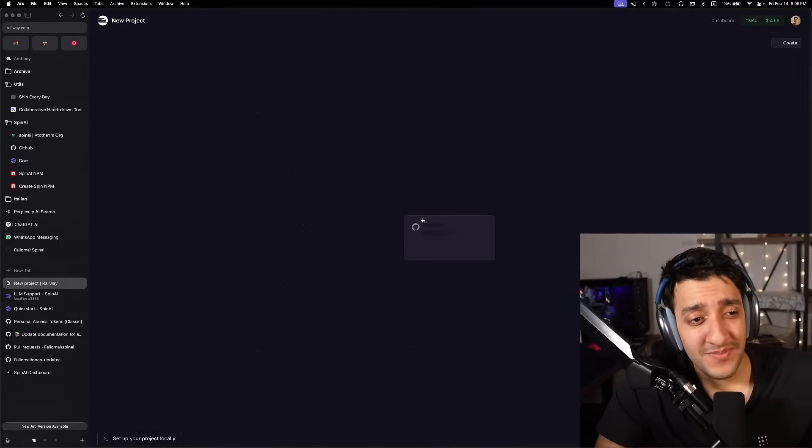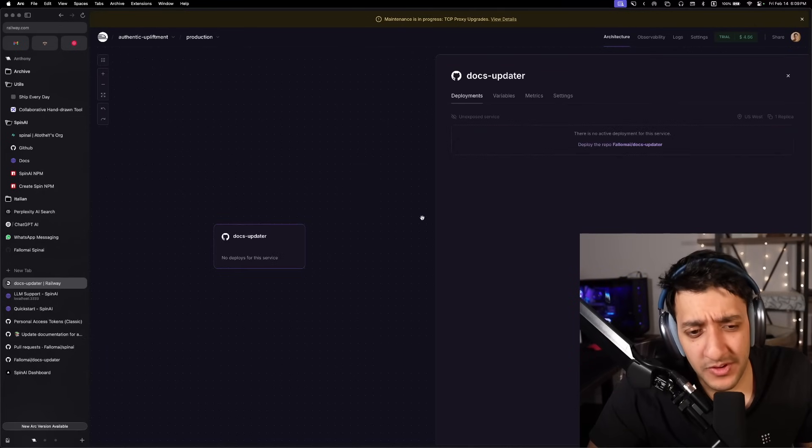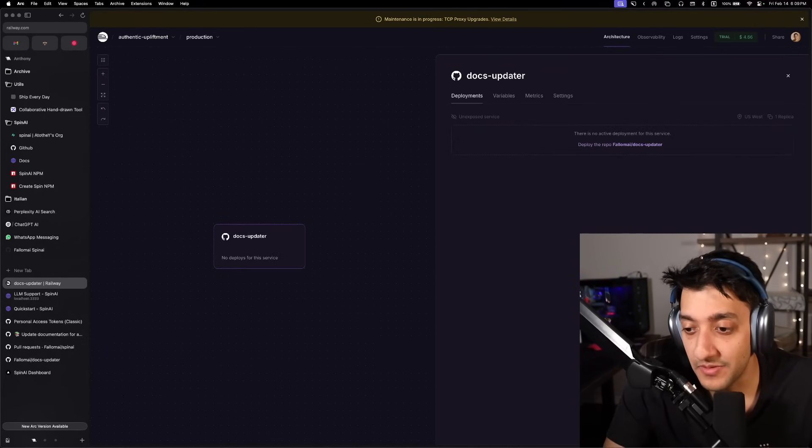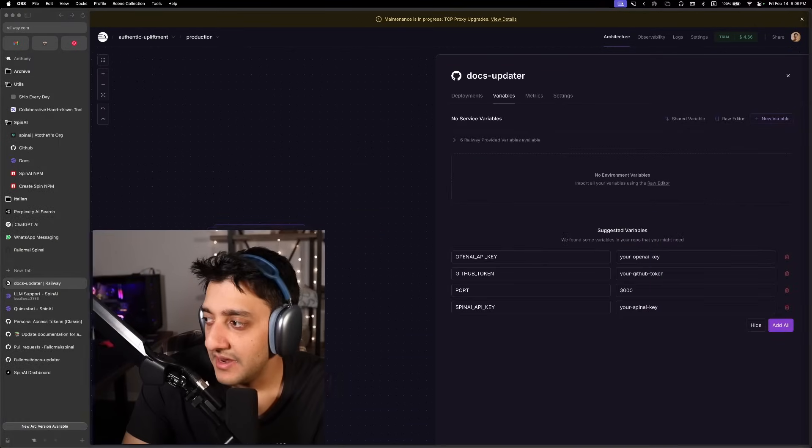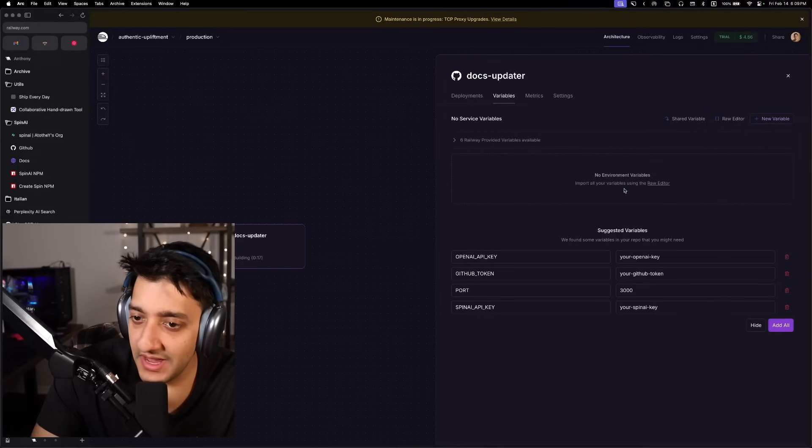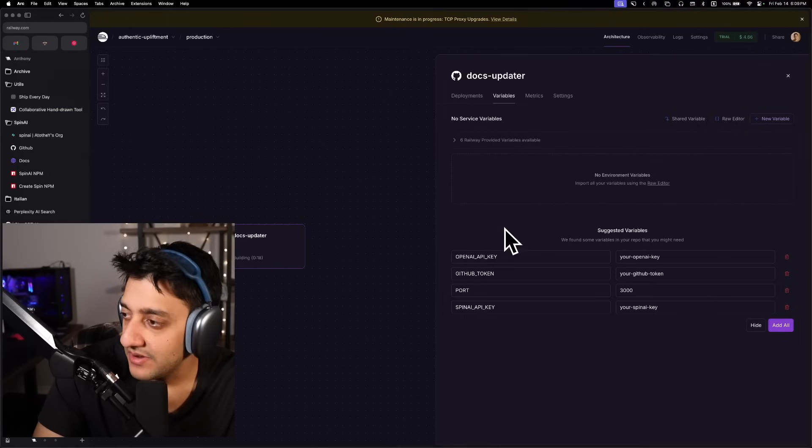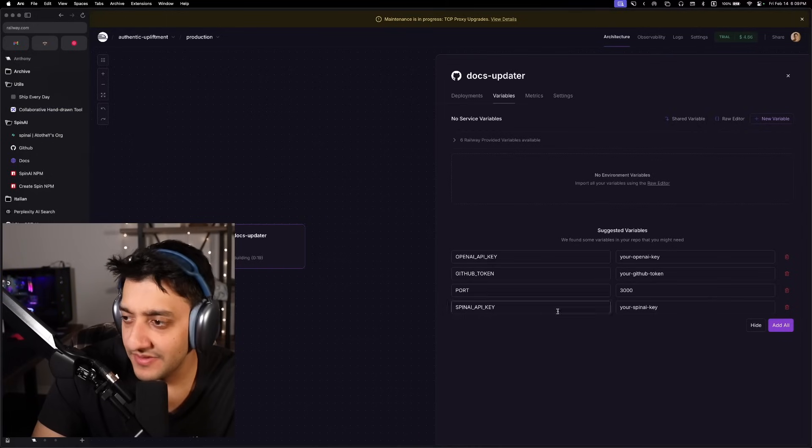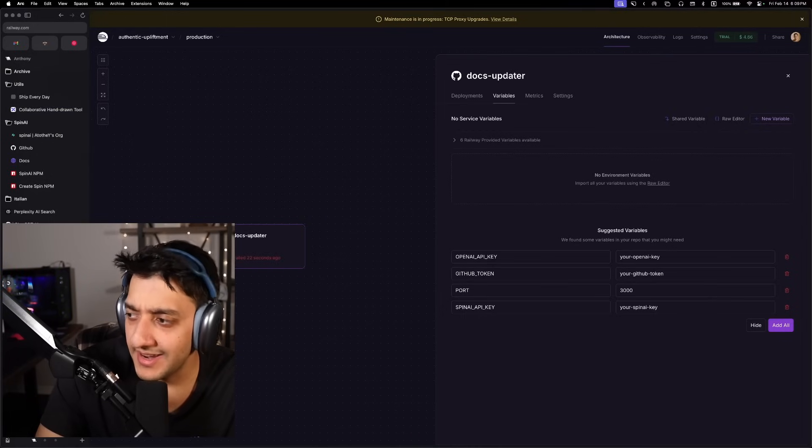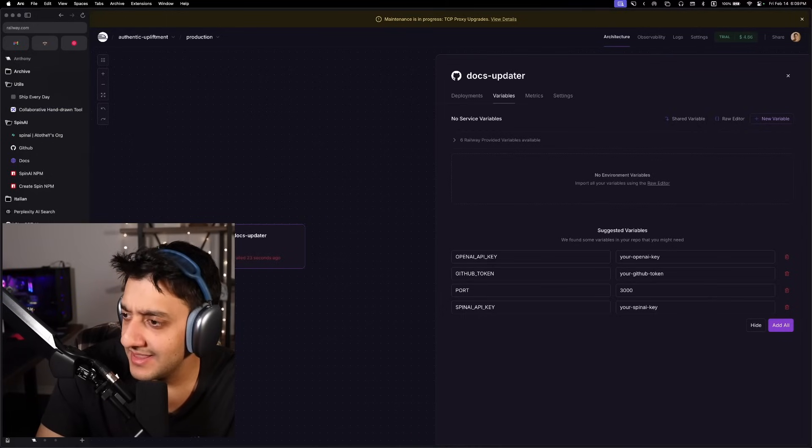And yeah, this is like the second time I've used Railway. I used to use Heroku a lot, but this is so much better than Heroku. Now there's going to be an environment thing over here, a variable thing over here. So this is for environment variables.